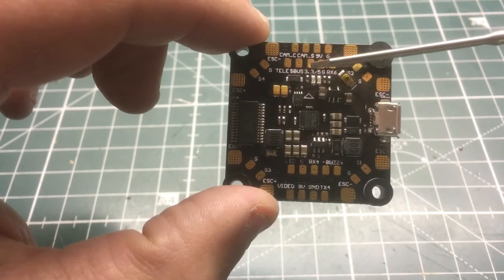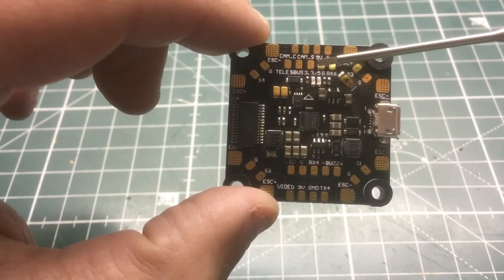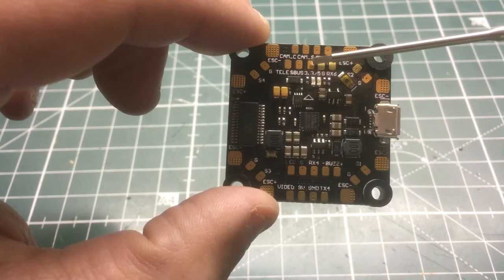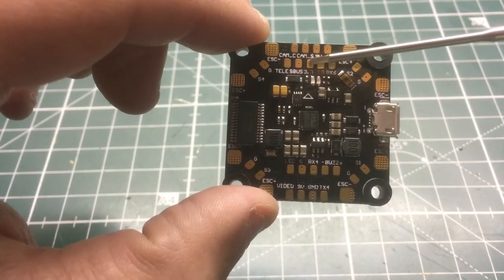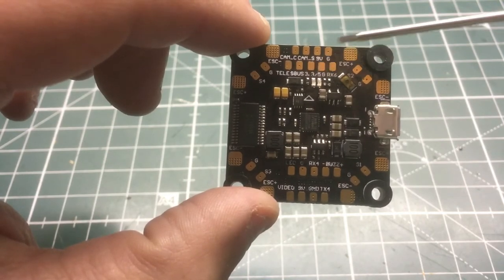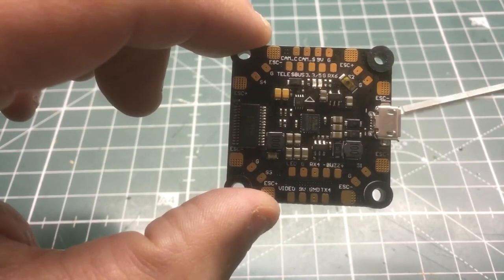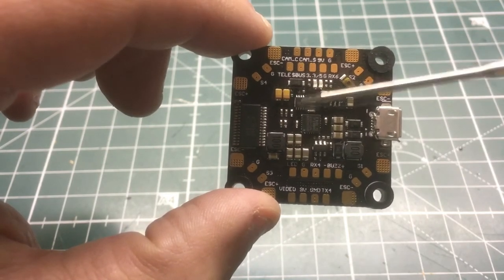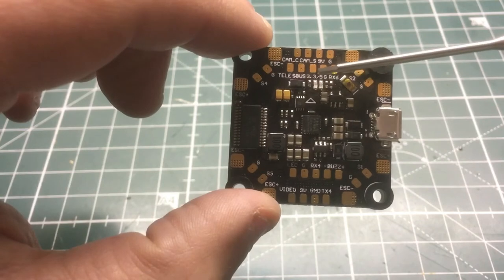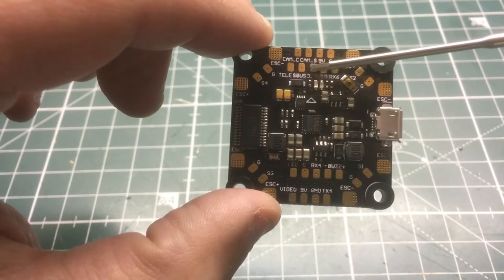That's for if you have a Spektrum receiver. All those Spektrum satellite receivers do use 3.3 volts. When we get to the back of the board, I'll show you how you can pick either 3 volts or 5 volts.